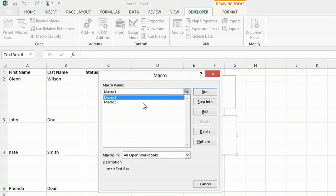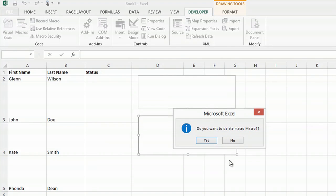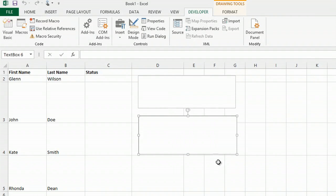I'll click on macro one. I'll click delete. It'll ask me if I want to delete, and I'll say yes.